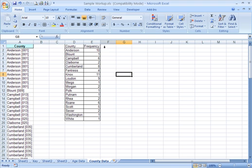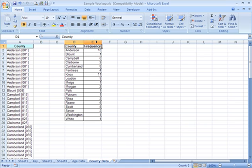You see we have all of our counties listed. I'm going to make the headers in bold to make them look a little bit nicer.